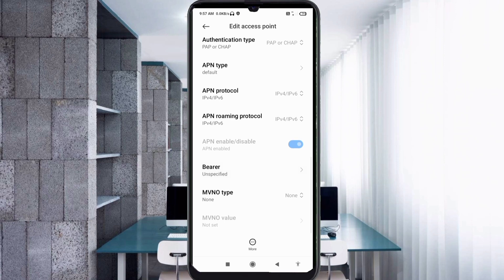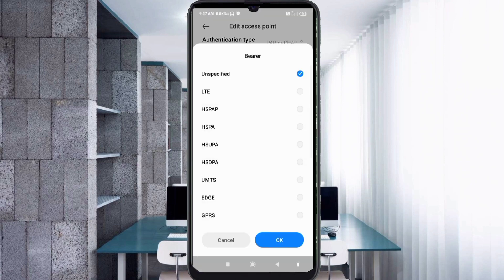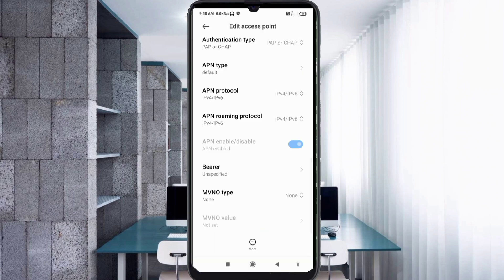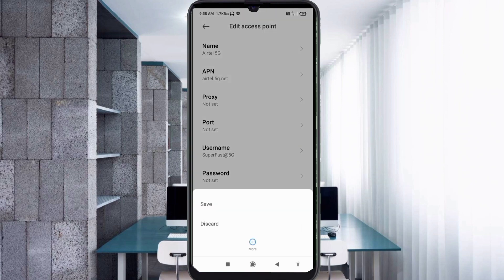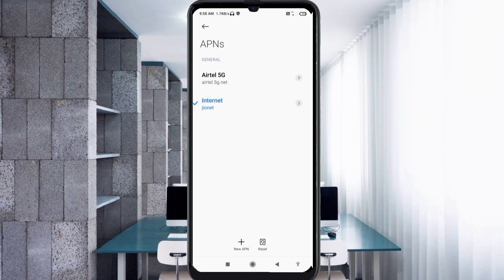Scroll down. For the important bearer settings, select Unspecified and tick it, then tap OK. Tap the more icon and tap save. Then select the Yattel 5G new APN to activate it.